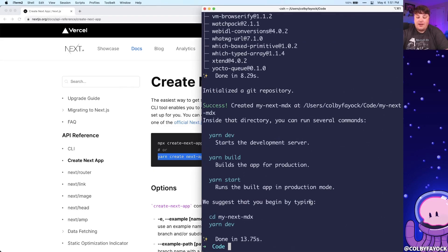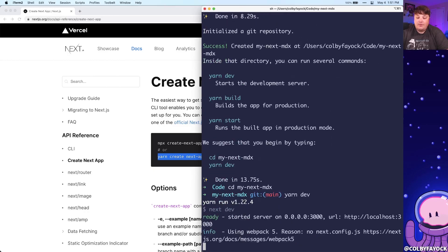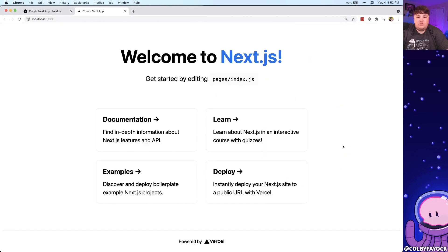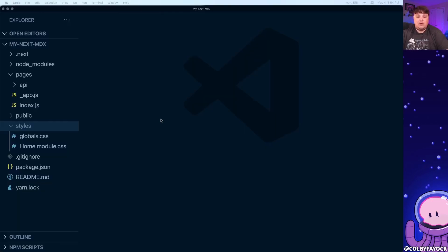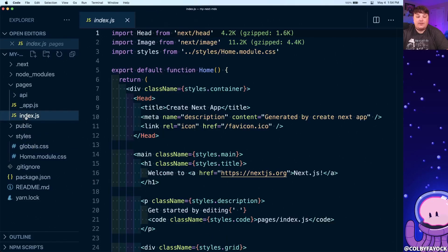Once that's finished installing, I can CD into my directory and run yarn dev, which is going to spin up a local development server. Once it loads, we have our new Next.js application. Opening this up in my editor, we can see that we have some default styles and also the index.js file, which is our homepage.